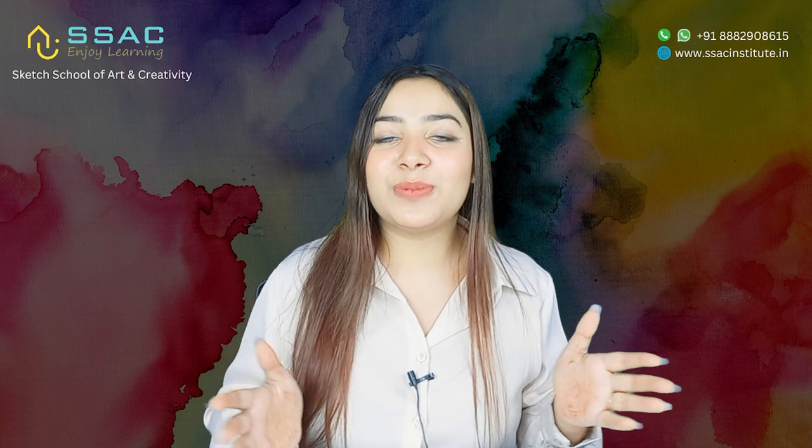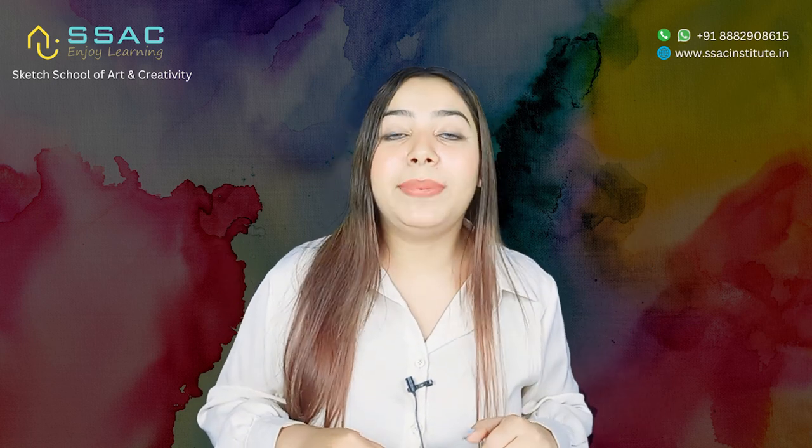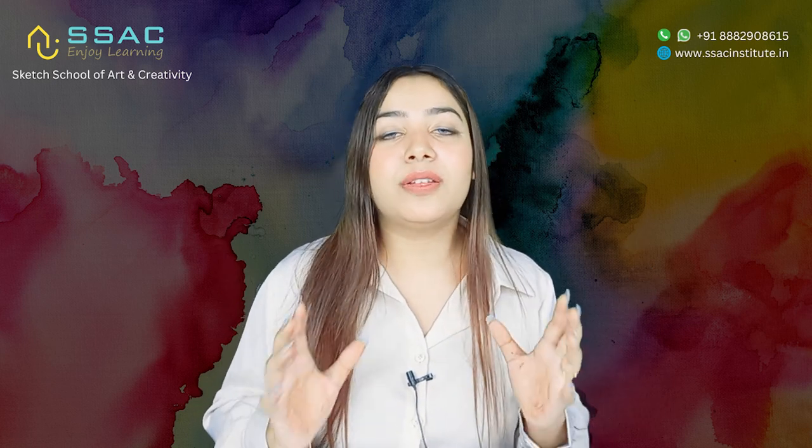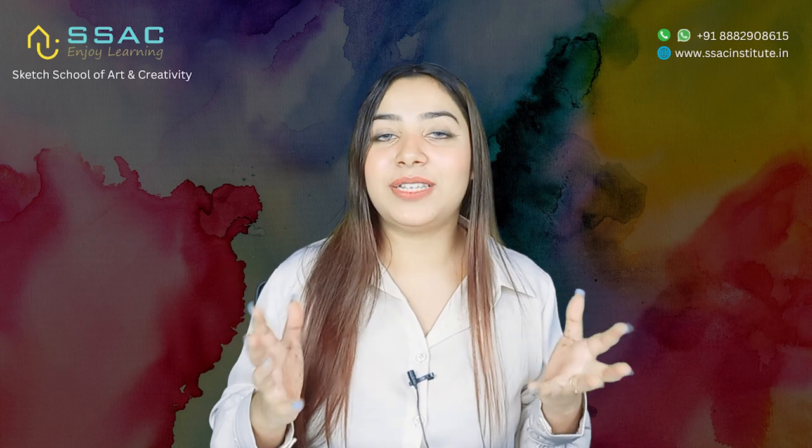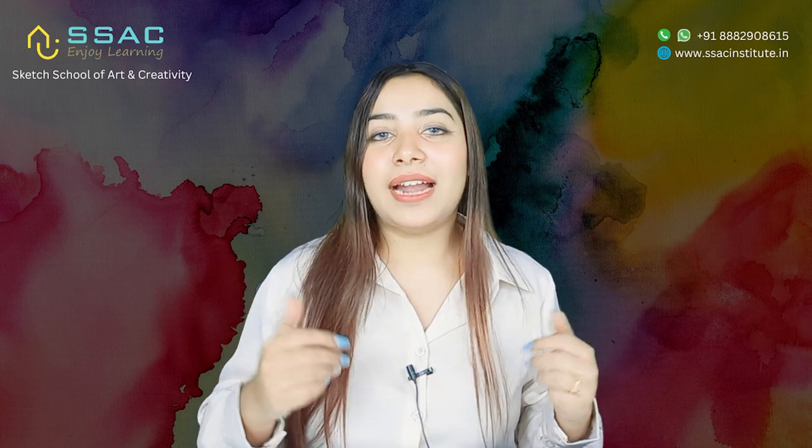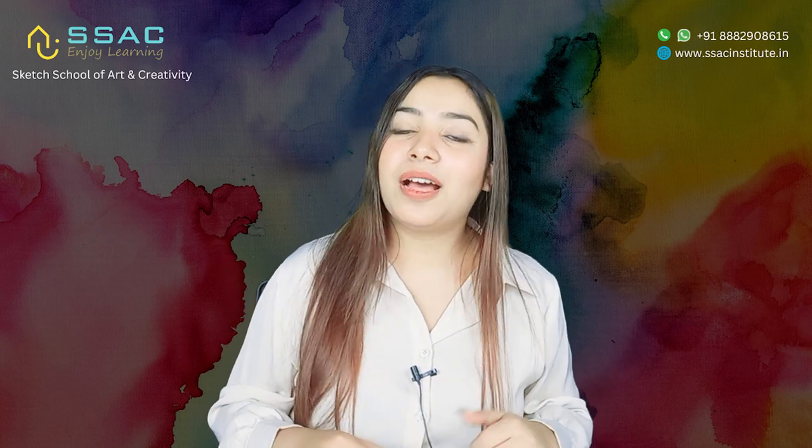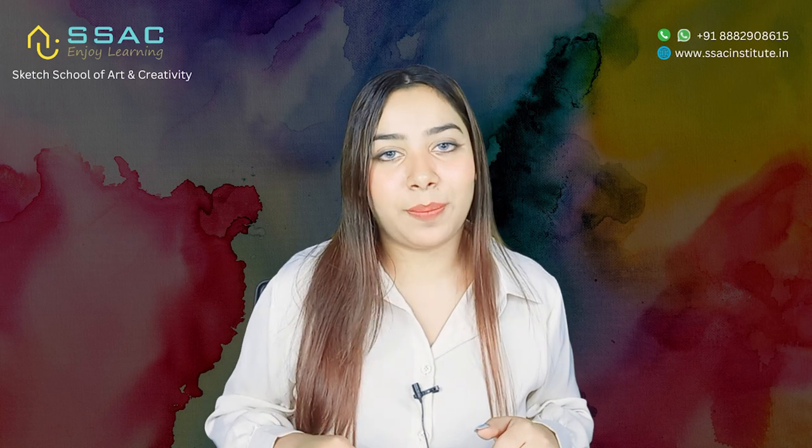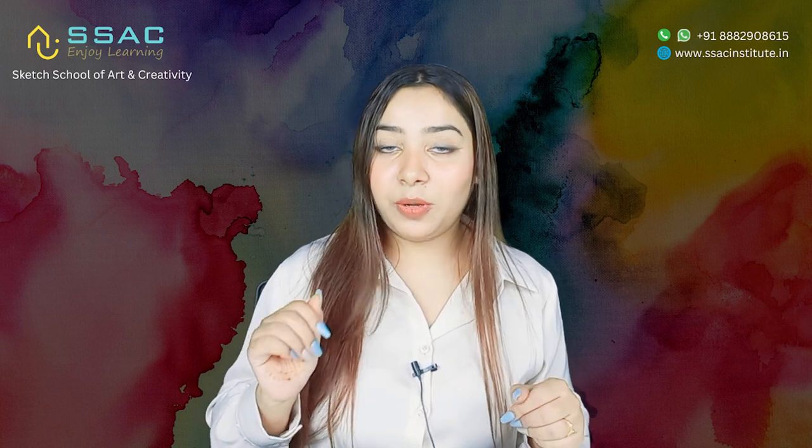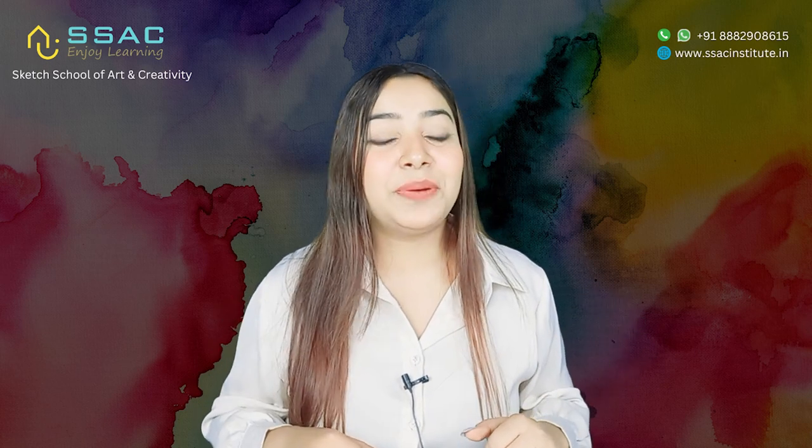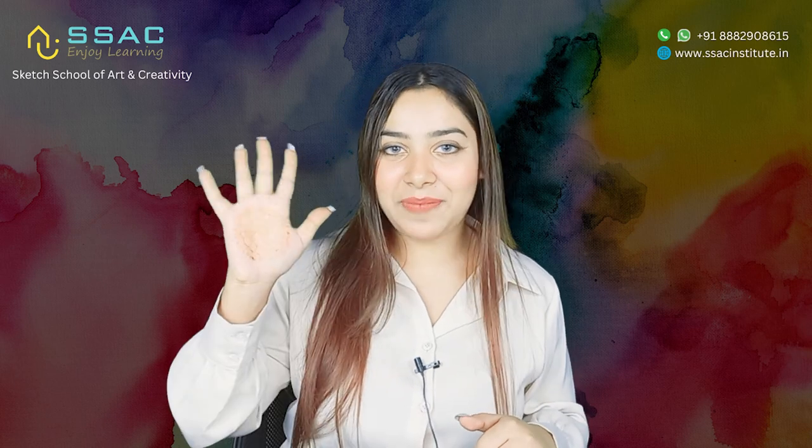Thank you so much guys for watching this video. I hope you like the video. Please comment and tell me which topic you want to watch next, so that I can come up with videos on those particular topics. Subscribe to the channel and press the bell icon. And I will meet you in my next video. Bye everyone.